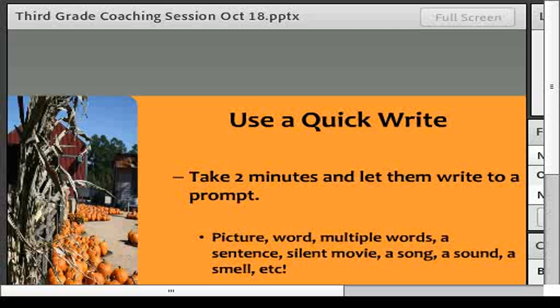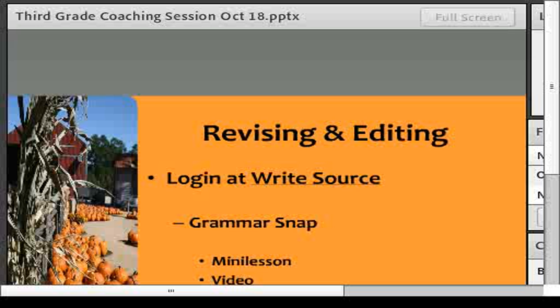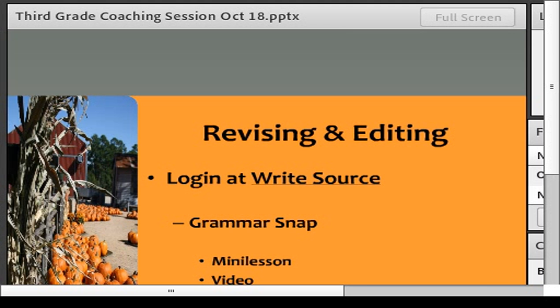You have a great source in WriteSource. You've gotten an email recently about how you can log in and use it in your classroom. There is a section called Grammar Snap with mini lessons about nouns, verbs, adjectives, and all kinds of things for revising and editing — there's a little video you can watch, similar to BrainPop. There is also a discovery game that's almost video-game-style where you stop, answer a grammar question, and if you get it right you earn more points and go back to the game. Log in, give it a try, and see what you think.